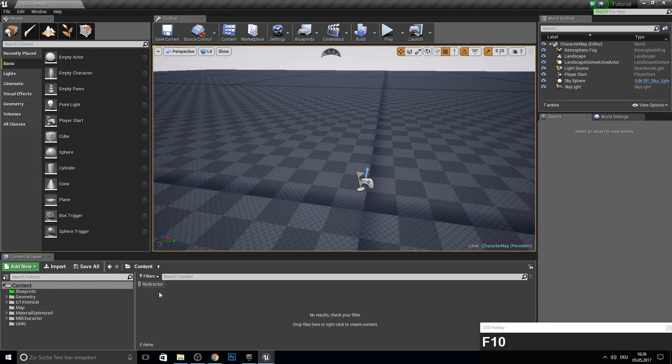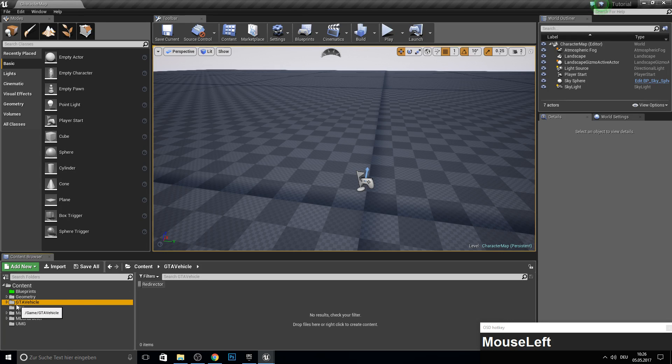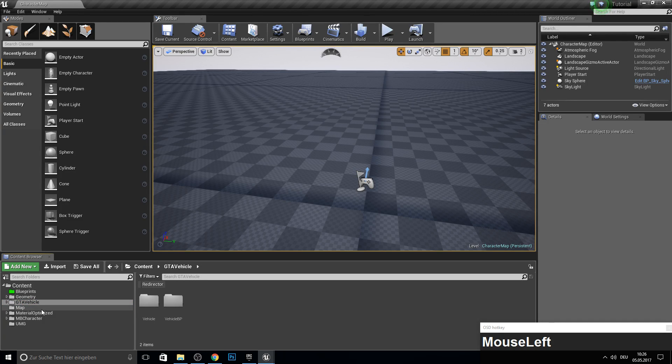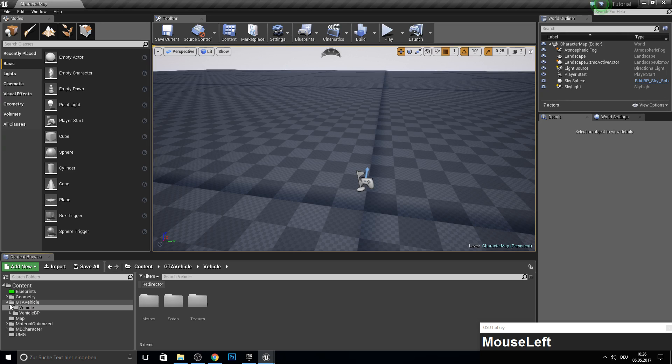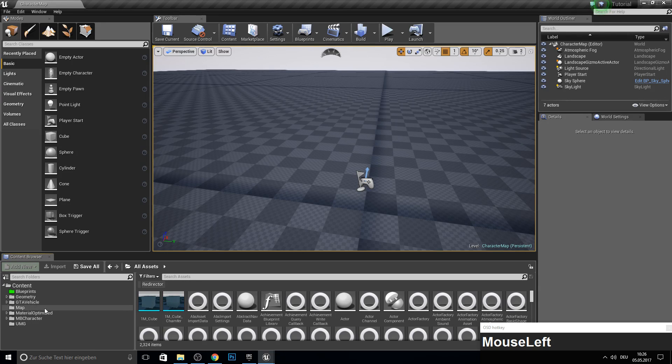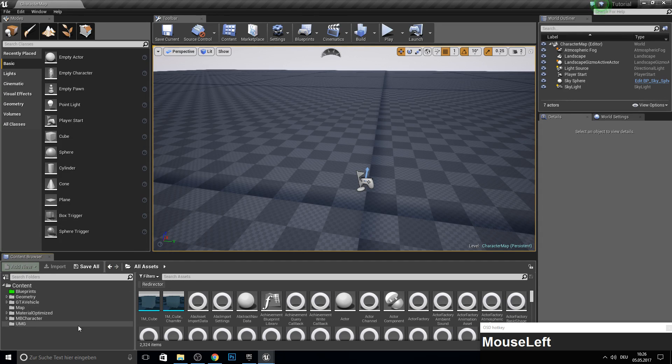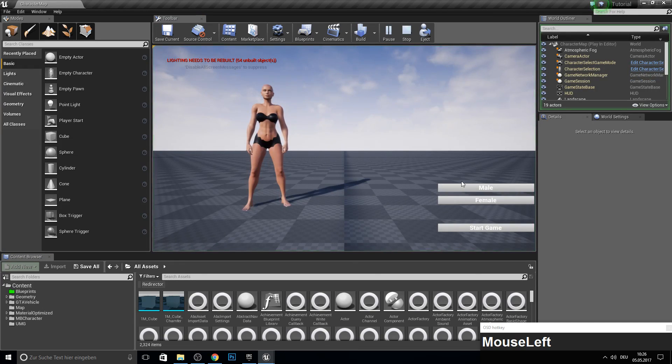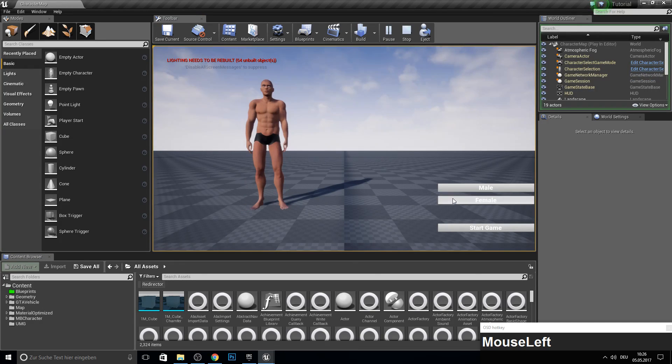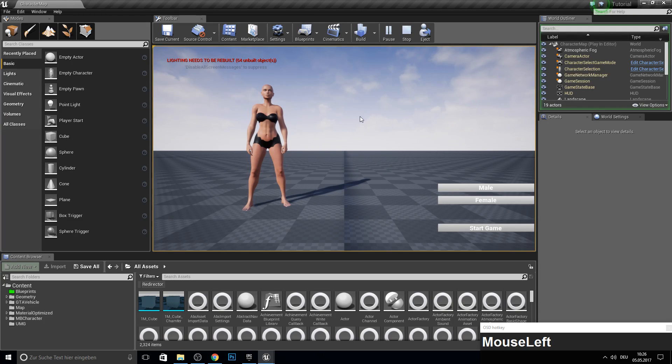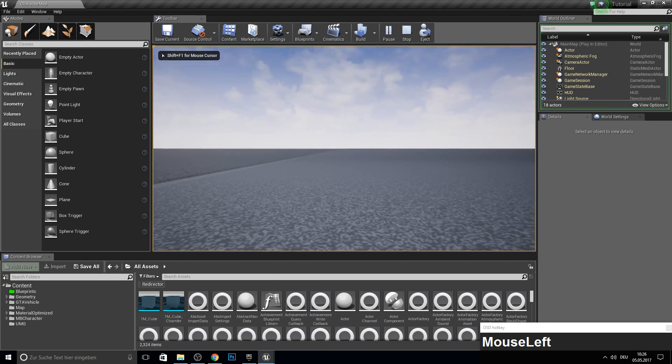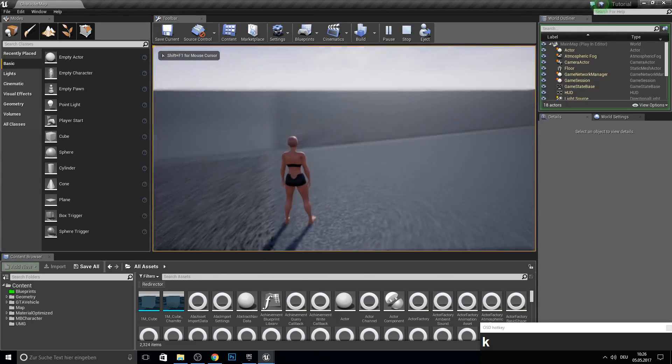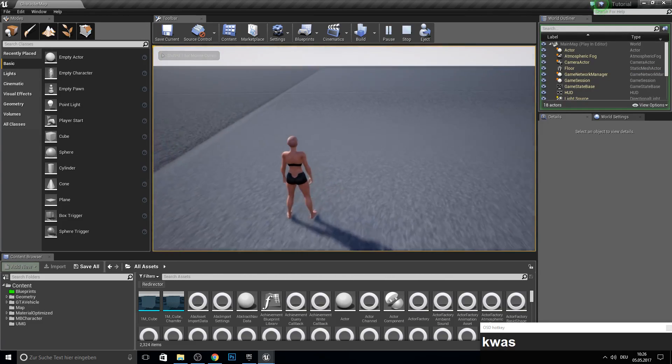And here we are. So now everything is here in this folder. So we have some more structure here. So the thing we want to do today is give our characters some walk animations. Because if we hit here female and start the game, we have no actual walk animation.